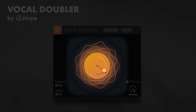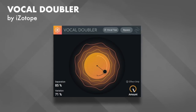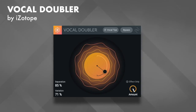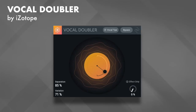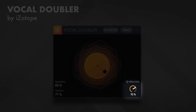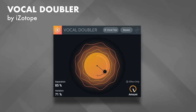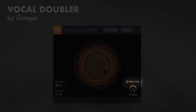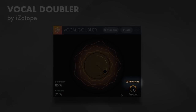Next is the Amount control — this is the volume knob for the doubled voices. At zero percent, none of the effect is applied, and at 100 percent the vocal doubles are the same volume as the original signal. Last is the Effect Only control, which solos the doubled voices so you only hear the double tracking effect without the original dry signal.